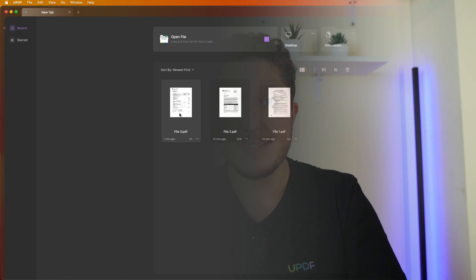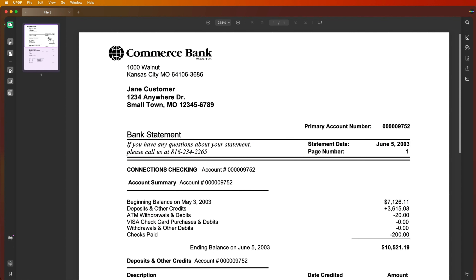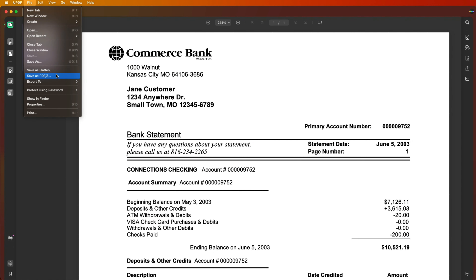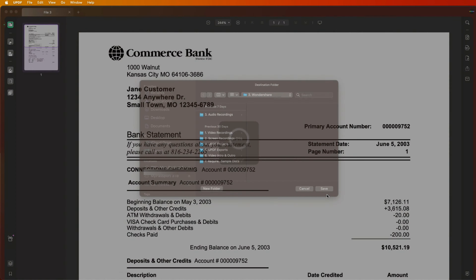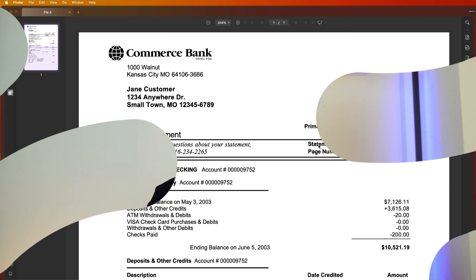To help banks and financial institutions reduce the high costs of storing and archiving paper files, UPDF helps you compress those files and save them as PDF-A for archiving. Open your PDF file, go to the top left where it says File, scroll down to 'Save as PDF-A', choose the destination you want to save it in, click Save, and that's it — you're done.